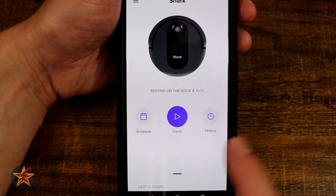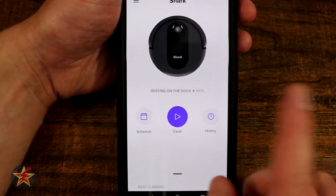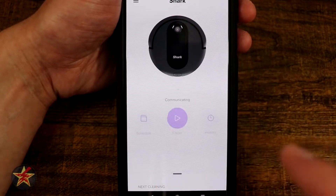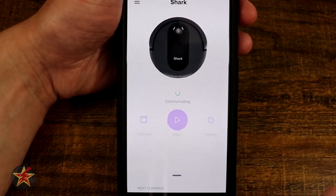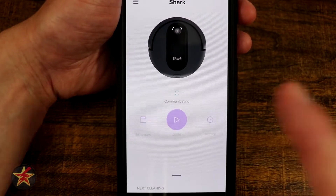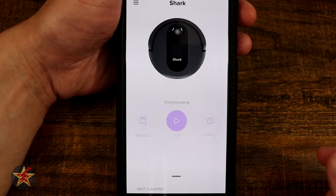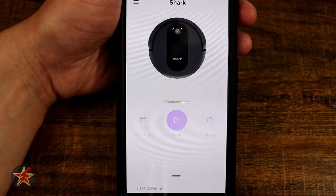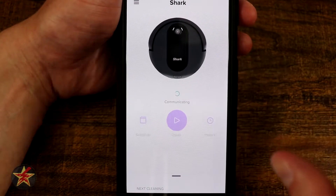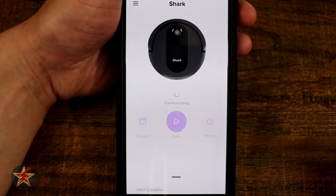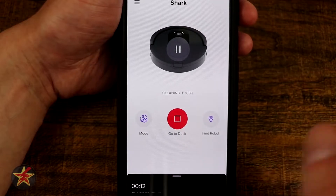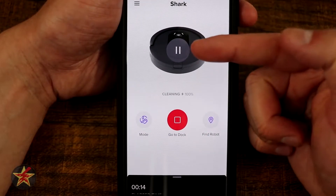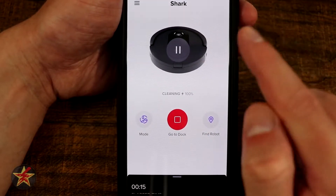There are some features that are only available while the Shark robot is out cleaning. To access those, we're going to select the cleaning button. It is communicating to the Shark robotic vacuum right now and is getting ready to send it out on a cleaning cycle.